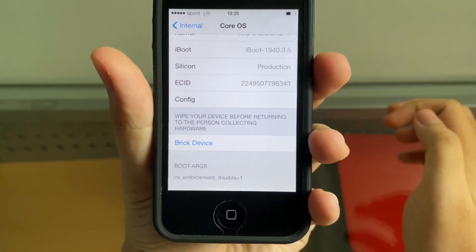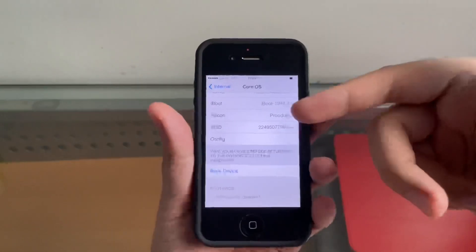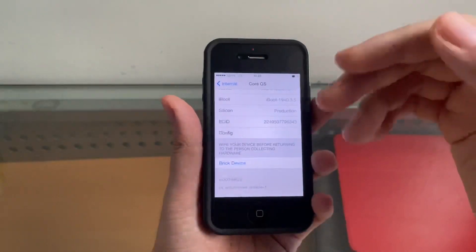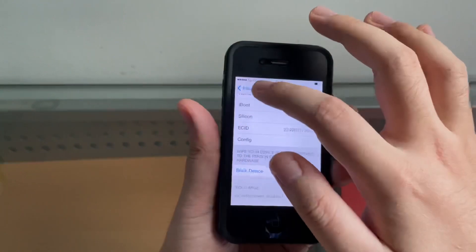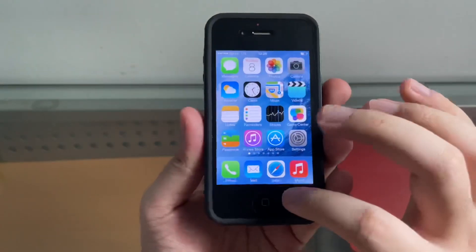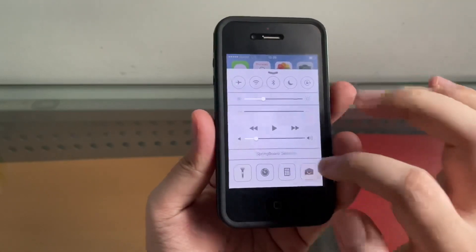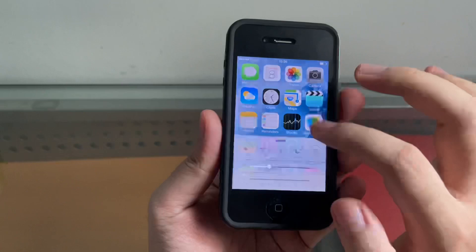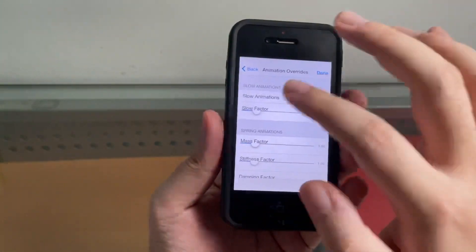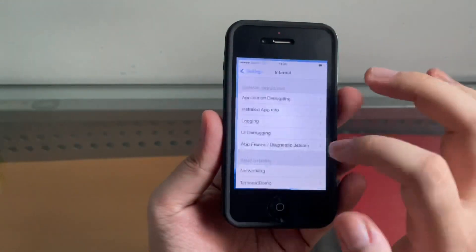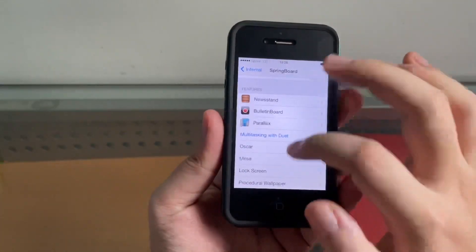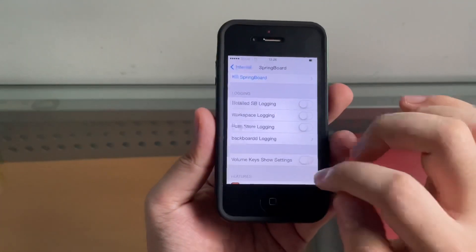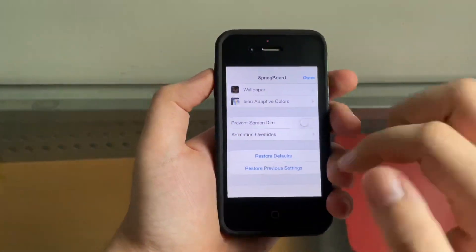In Internal Settings, there's something interesting. If I go to Core OS and scroll down, it says right there: Break Device - wipe your device before returning to the person collecting hardware. You can literally break your phone on purpose. If I press this, it will go to a boot loop and get stuck on the iTunes screen. You can purposely do that, which is very interesting. Also, do you remember this little tweak here - the very popular iOS 7 hidden springboard settings?